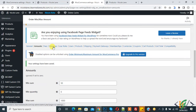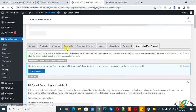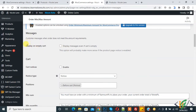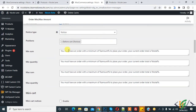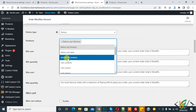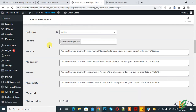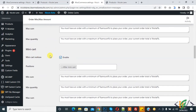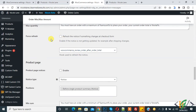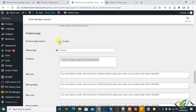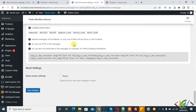Now click on Messages. You can enable 'Display messages even if cart is empty'. Here you see Cart Notice — you can enable notice on cart. Set the position, such as before the cart table, according to your requirement. You can also change the messages for minimum sum and maximum sum. Enable mini cart notice, enable notice message on checkout, and enable notice on product page. Then click on Save Changes.